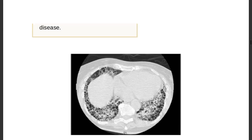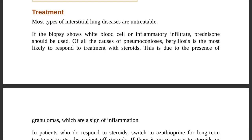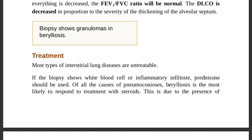Treatment: most types of interstitial lung disease are untreatable. If biopsy shows WBC or inflammatory infiltrate, use prednisone. Of all pneumoconioses, berylliosis is most likely to respond to steroid treatment because of the presence of granulomas, which are a sign of inflammation.